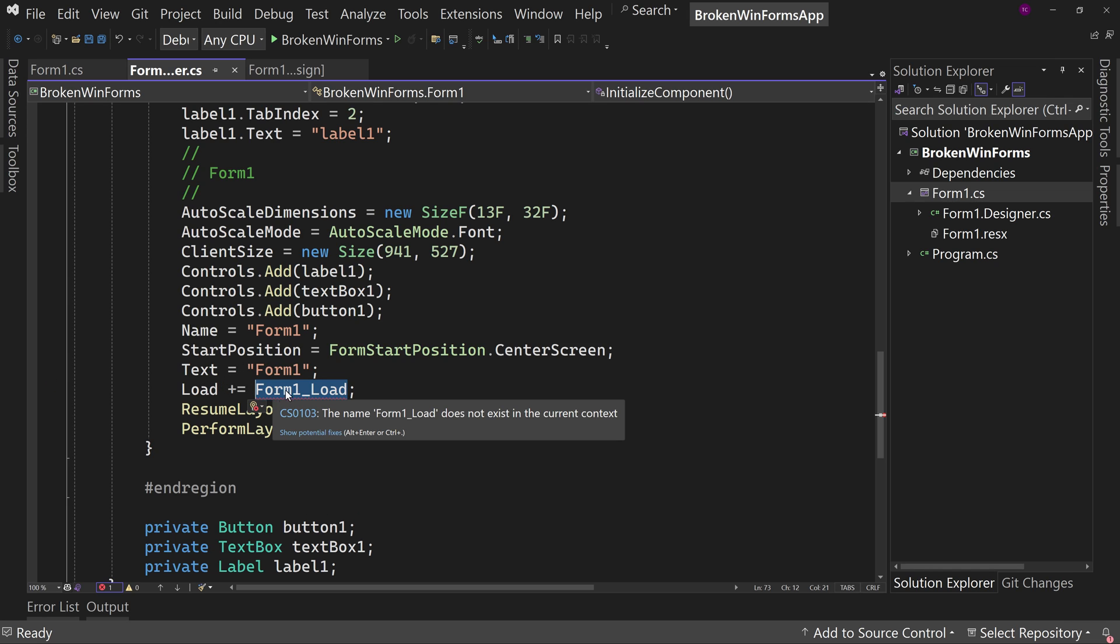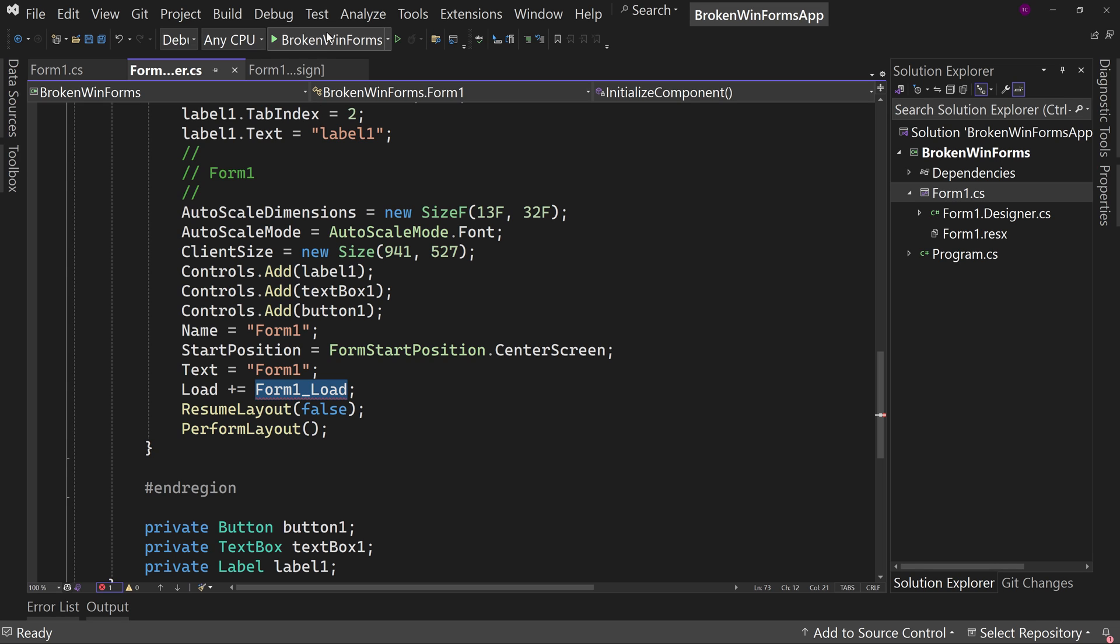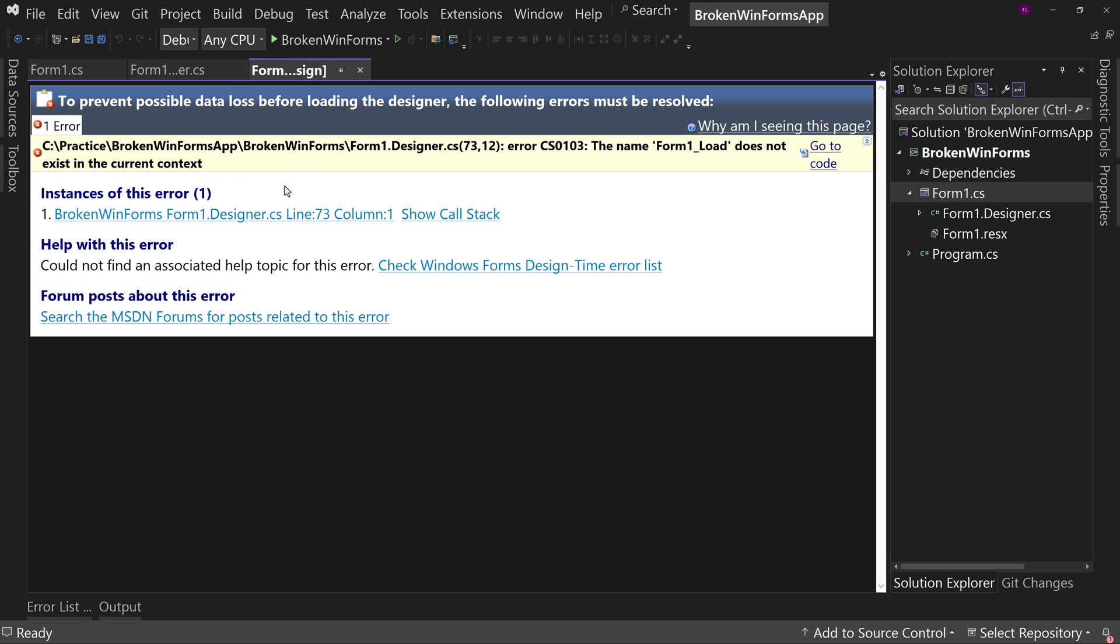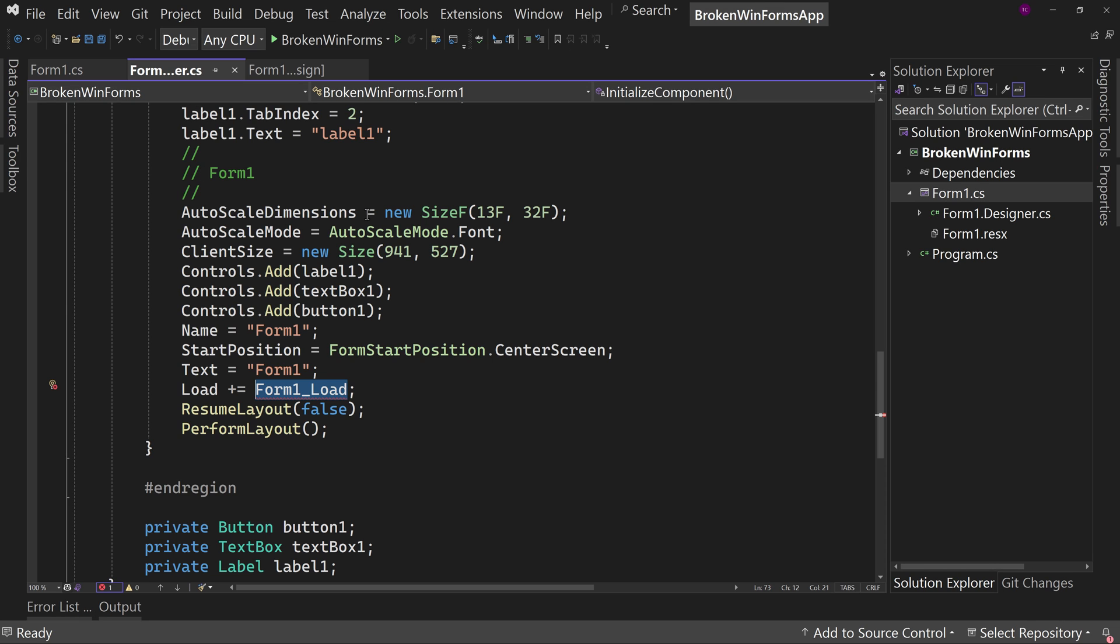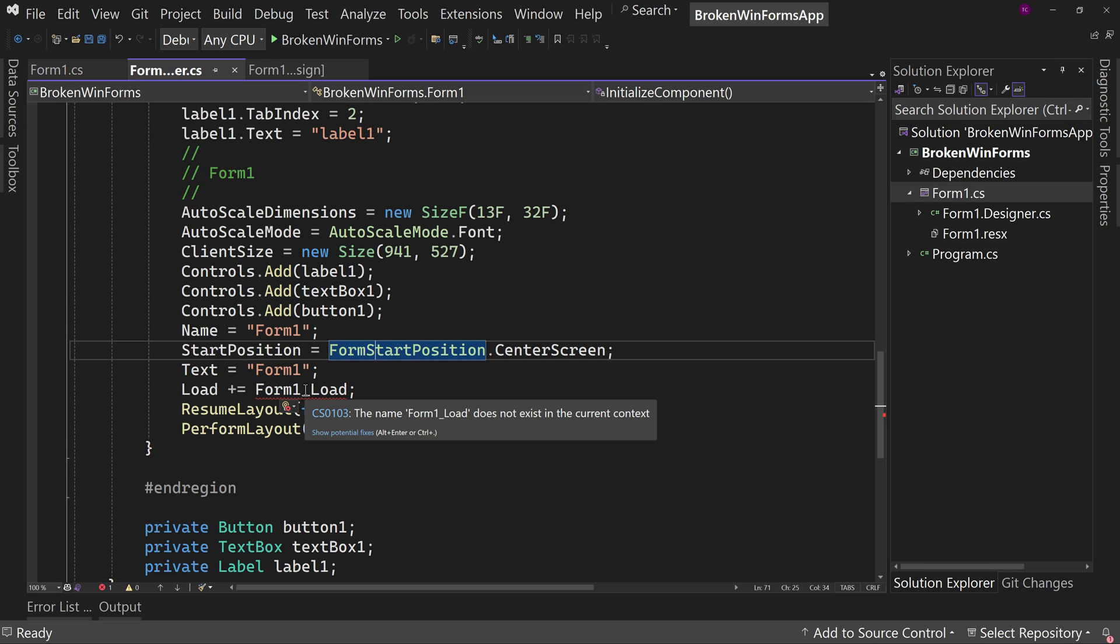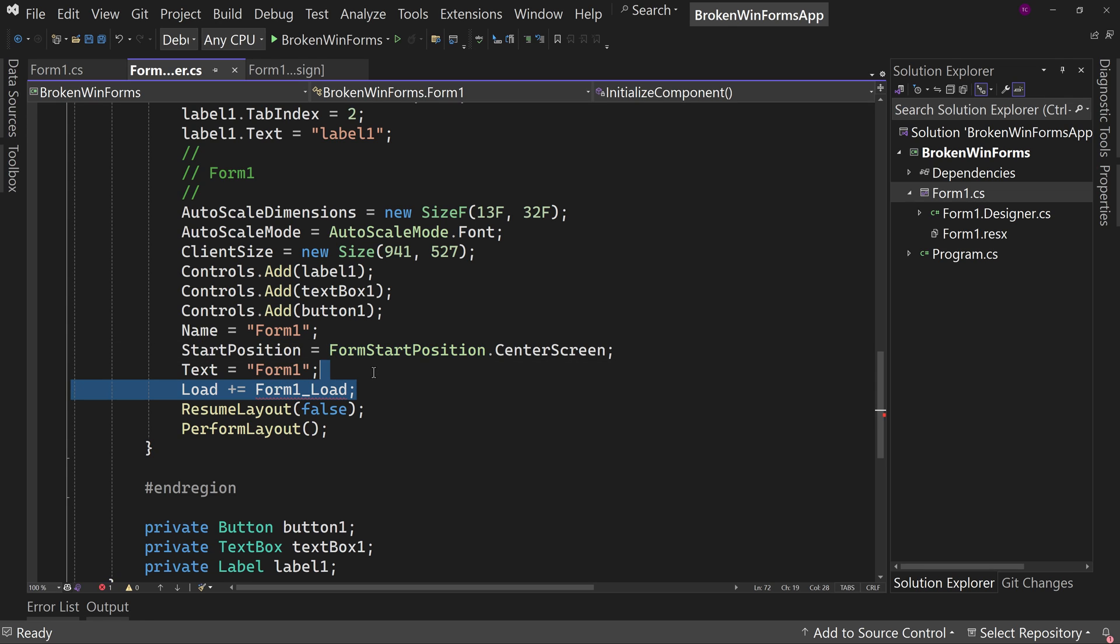Well, where is form one underscore load? Well, it doesn't exist in the current context. The solution for the designer problem, the solution for this problem, is to find this line with the red squiggly. It'll be an event handler line and delete it.